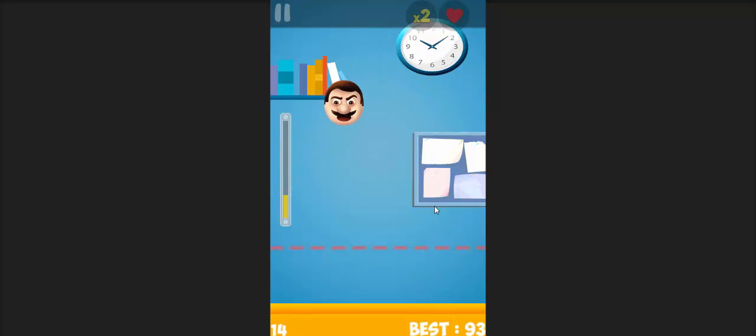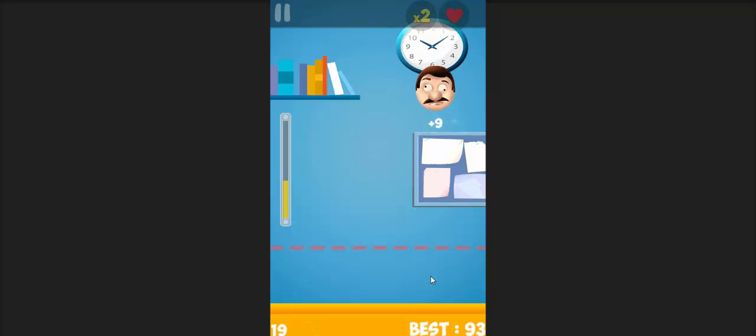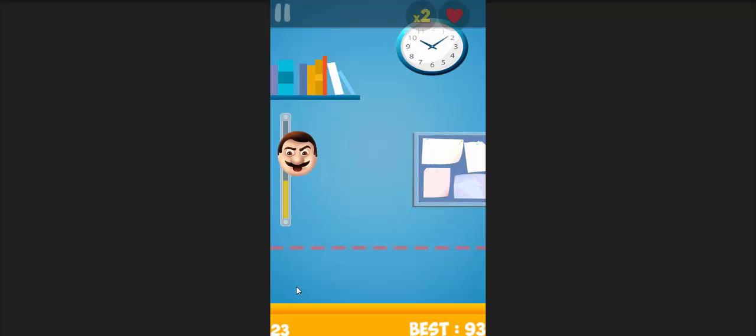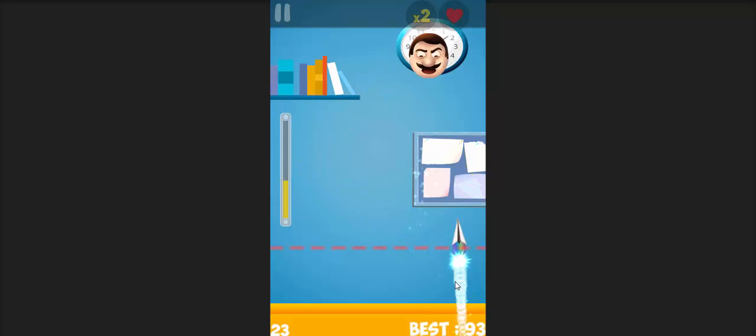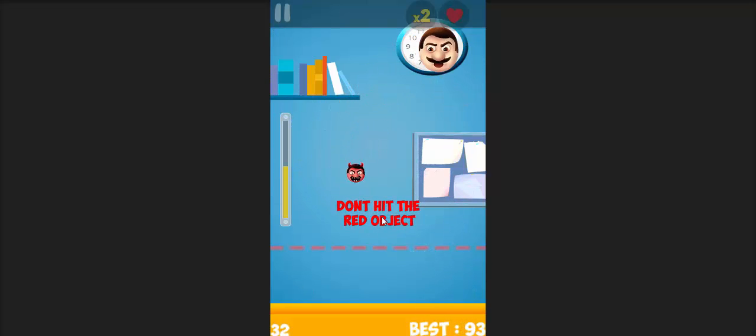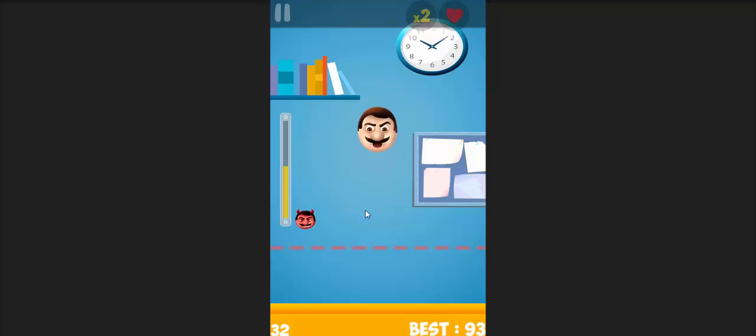Okay, so the objective is that I shoot the boss and get maximum points and as we progress, the game keeps on getting tougher and tougher. Don't hit the red object.